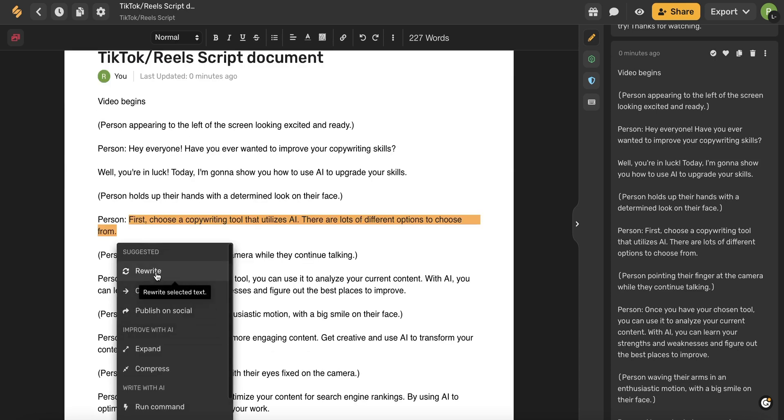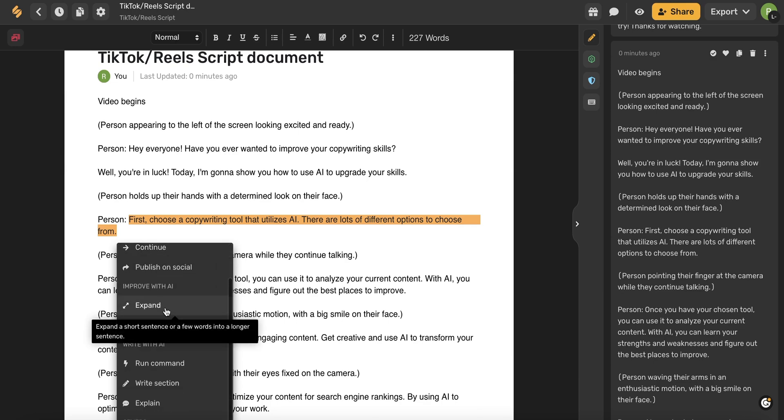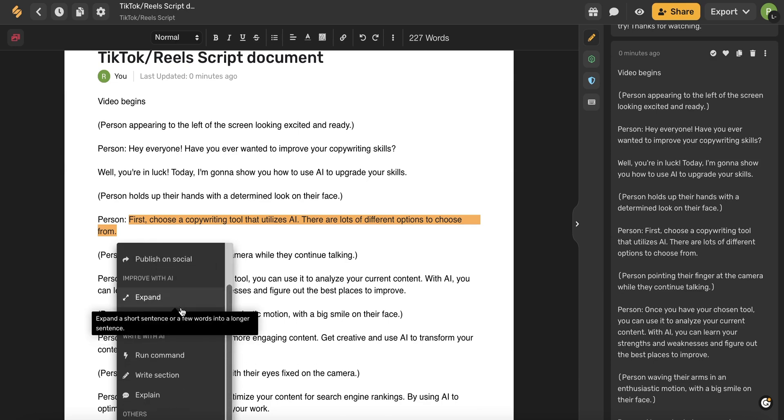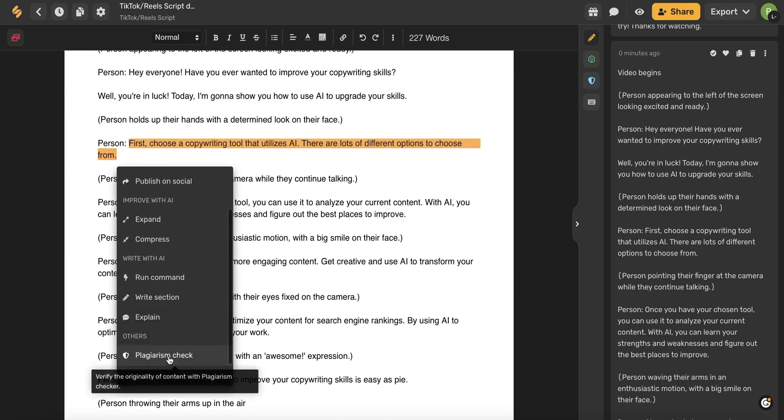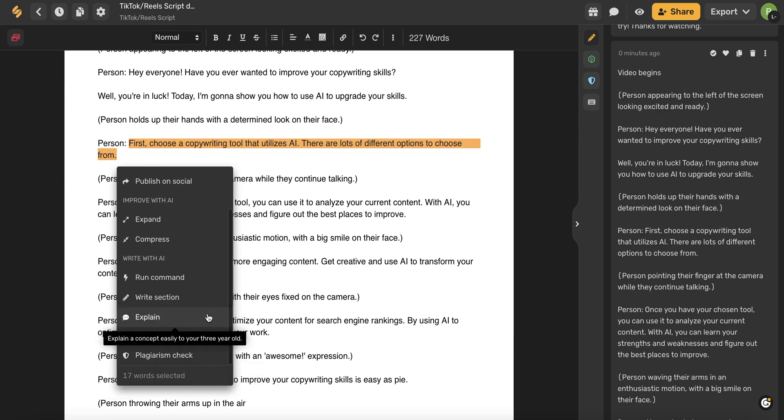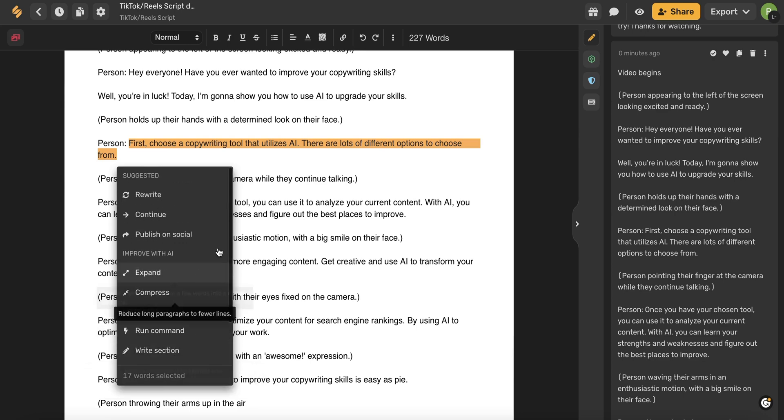That includes rewriting, continuing your content, expanding your content, compressing your content, doing a plagiarism check, and all of the different options available to you.